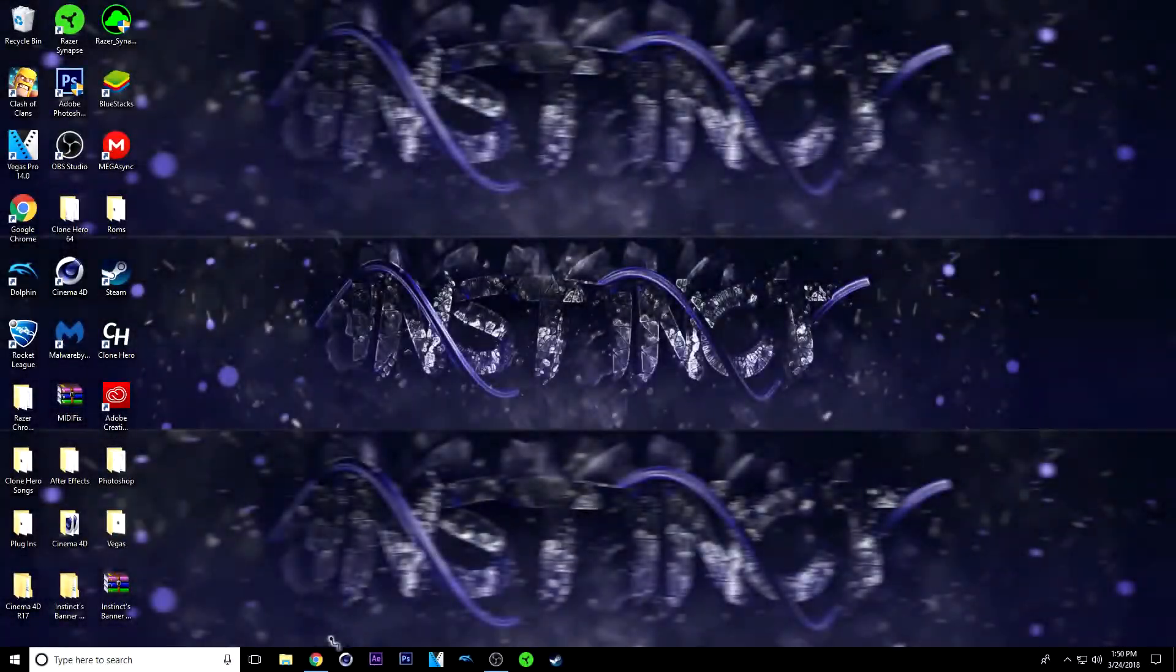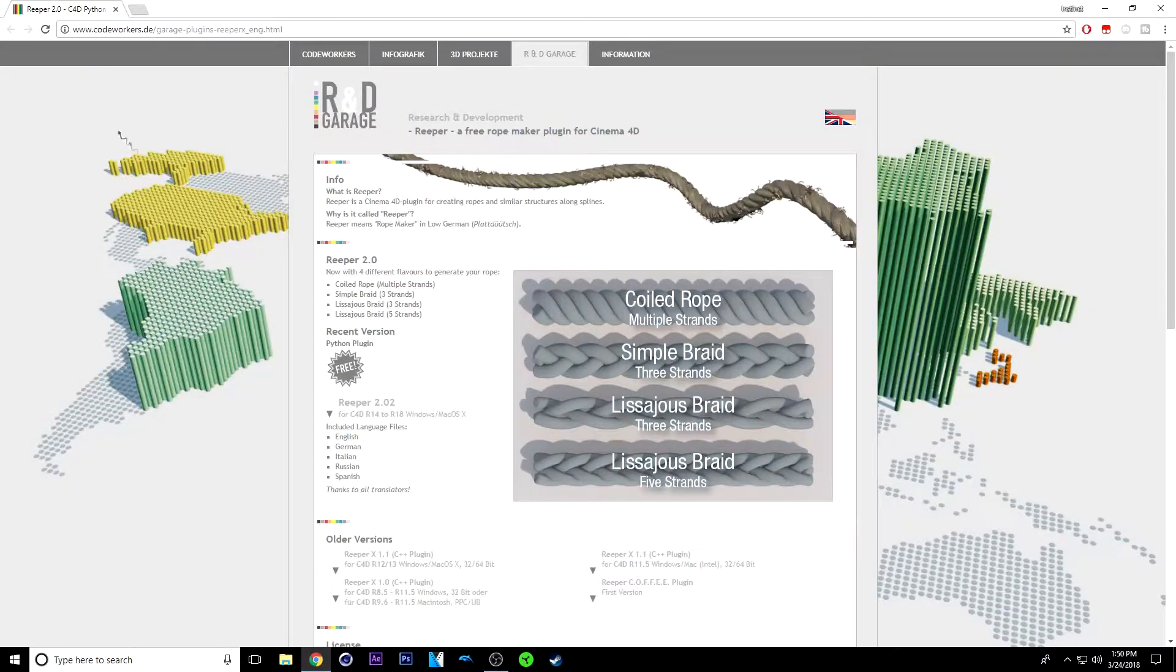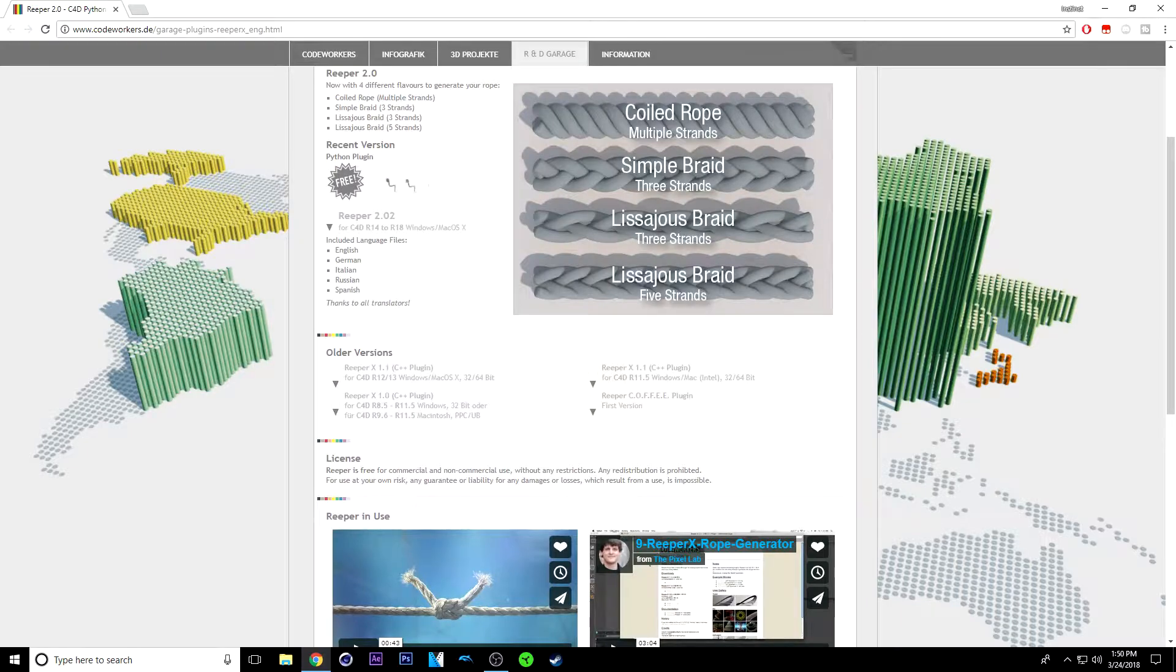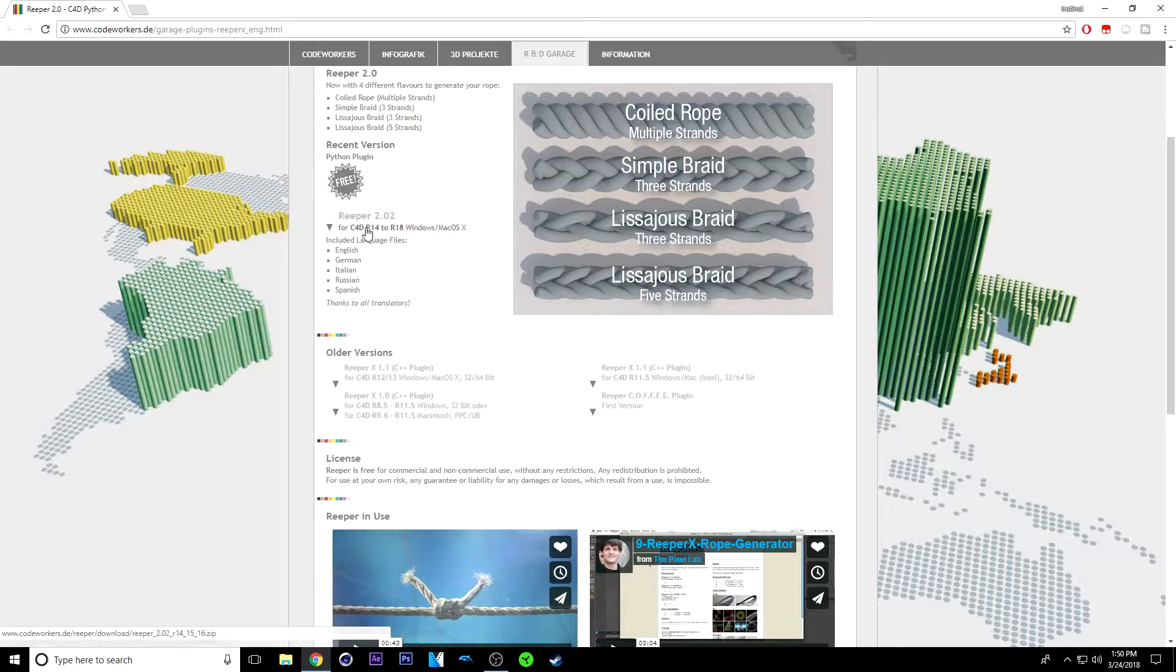So what you want to do is head over to this website, it will be linked in the description. From here, you just want to click download for Cinema 4D R14 to R18.